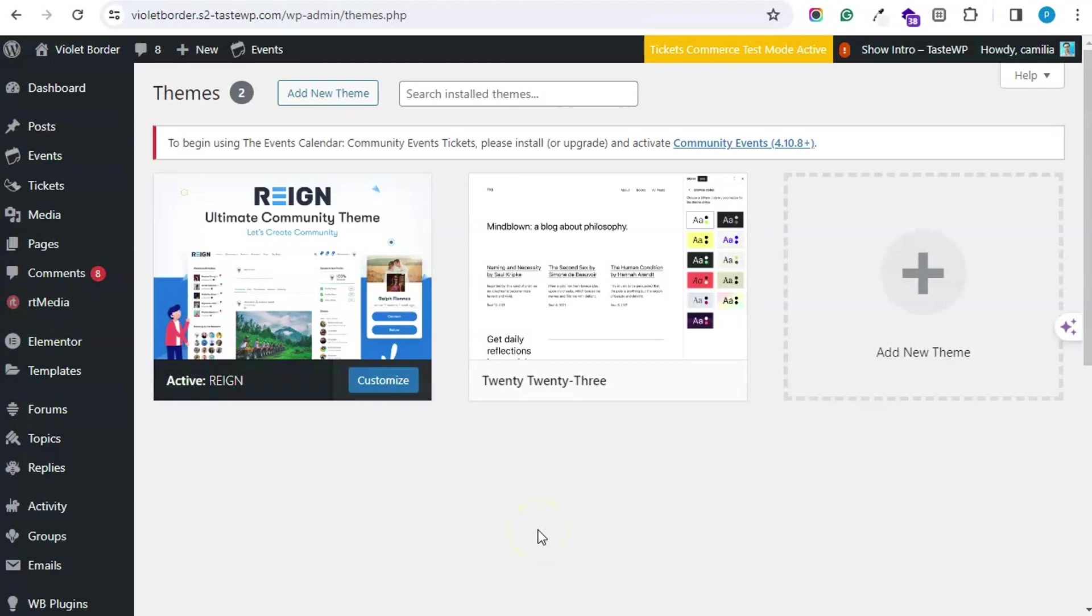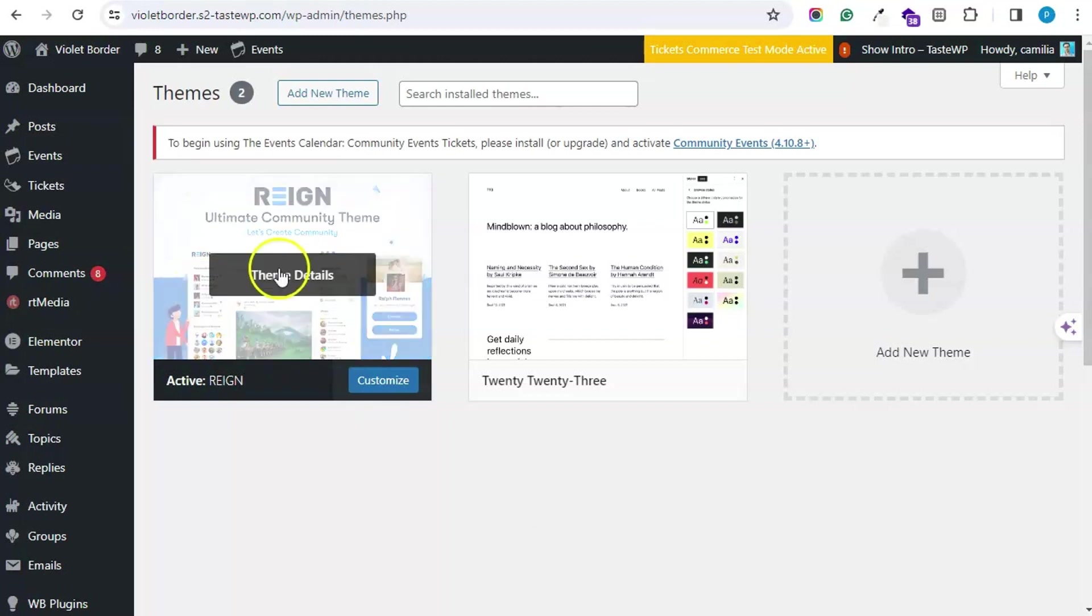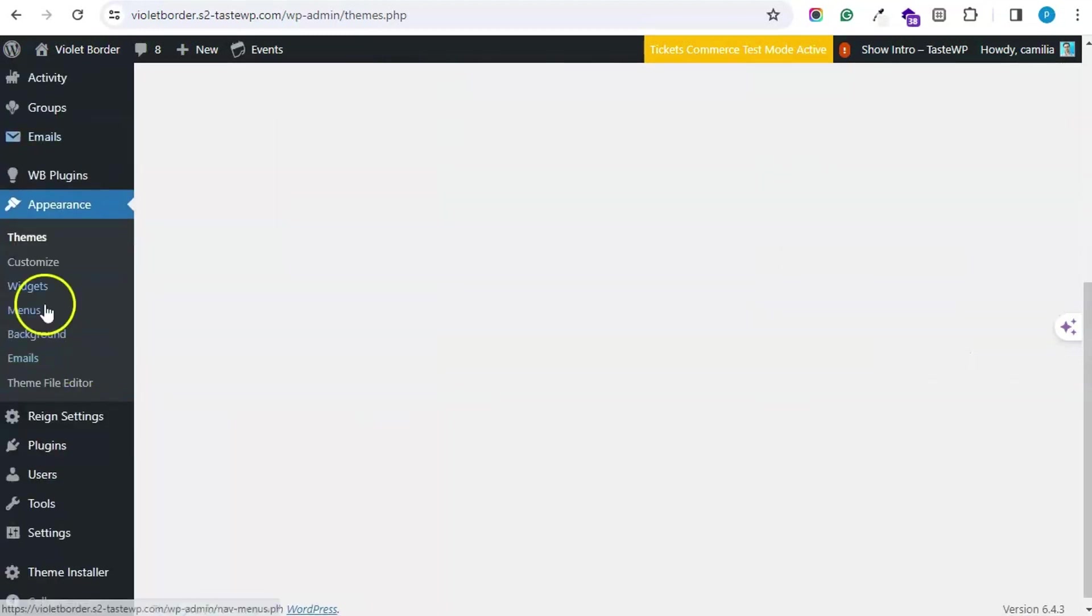Hello everyone and welcome back to Webcom Designs video tutorial guide. In this session, we will discuss how one can add events on his Rain-powered community website. You can install and activate the Rain theme from the Appearance Themes section from the WordPress dashboard.